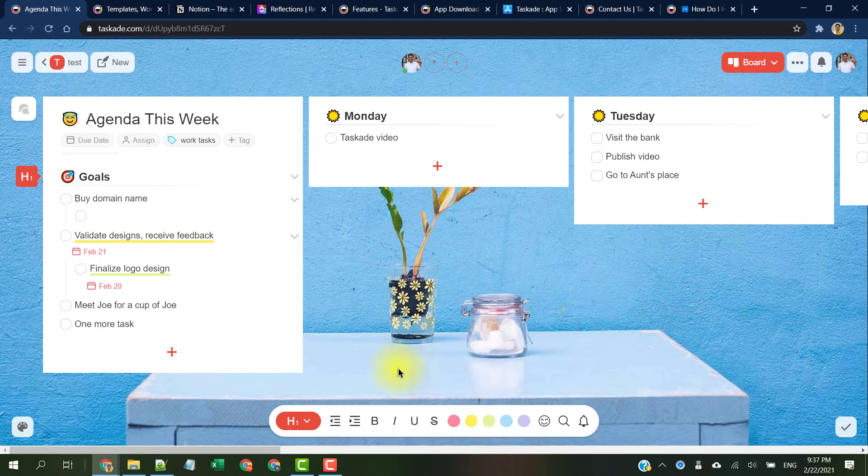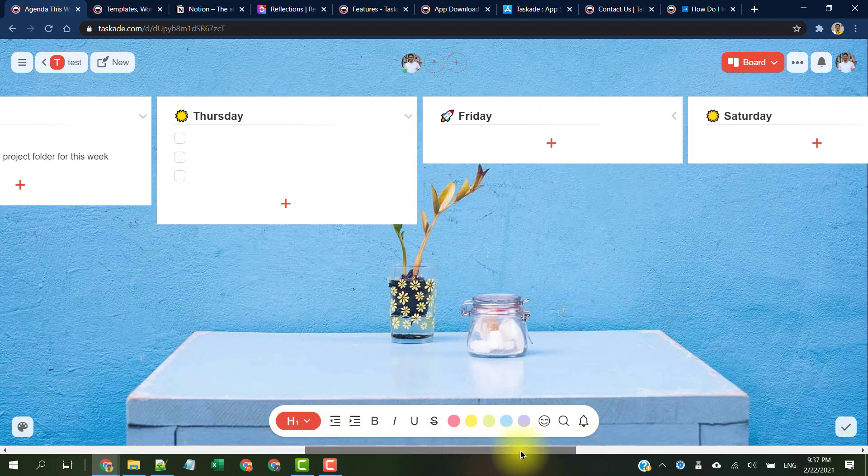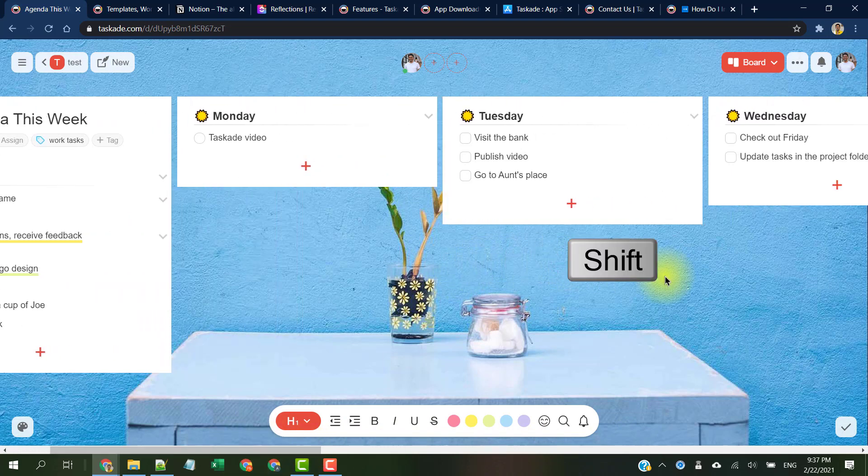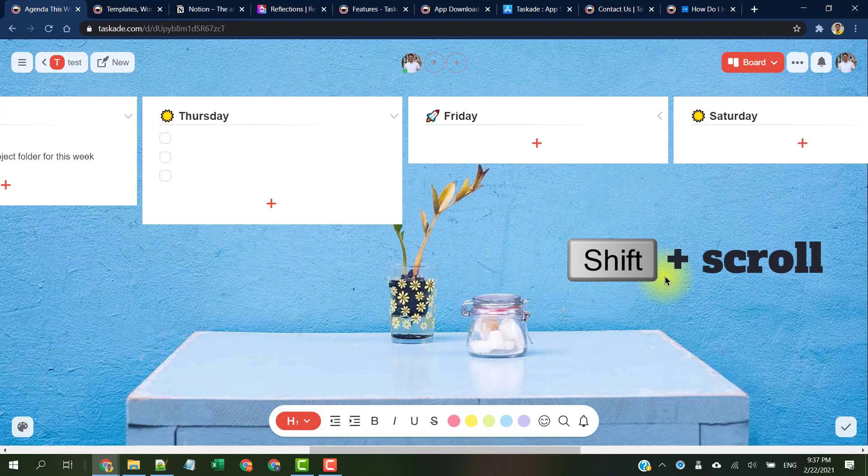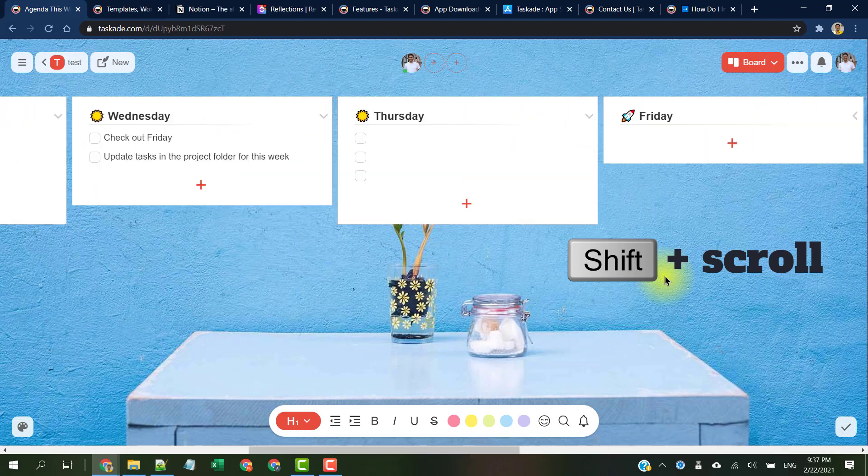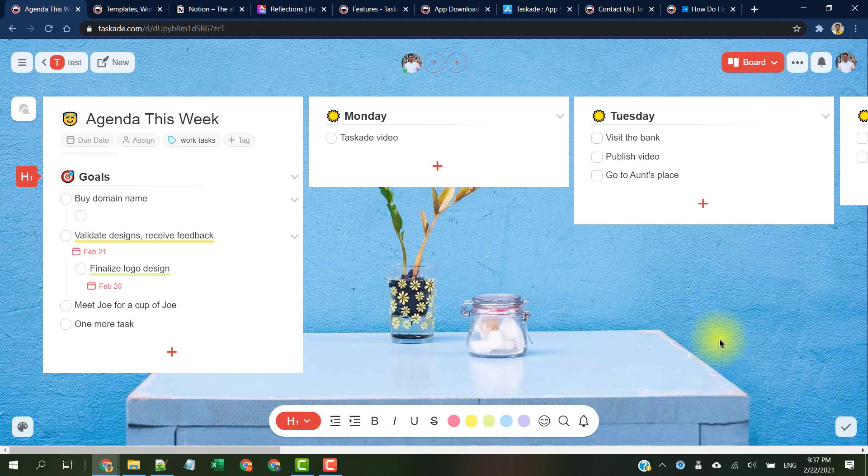Alternatively, we can also hold down the shift key while scrolling to view the different lists in this board view. The list view is available in the Android app when I tested it on my phone at the time of making this video. The other views are all in the pipeline and will be released in the near future.